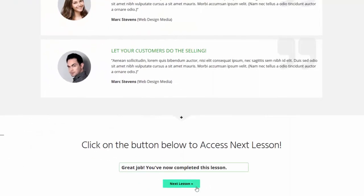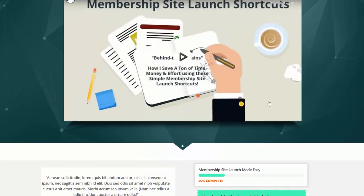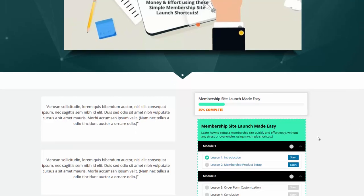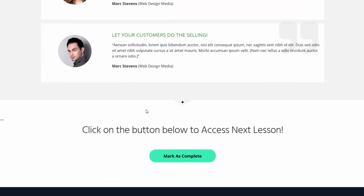The next lesson button will only open up after users click on the mark as complete button to complete the current lesson. I'm going to click on next lesson. I am now on lesson number two of this course. You can see it says 25% complete — that's because I have completed lesson number one and there are a total of four lessons. I have the course outline shortcode here so users can see all the lessons. Towards the bottom is the same mark as complete button.